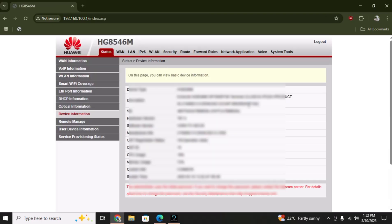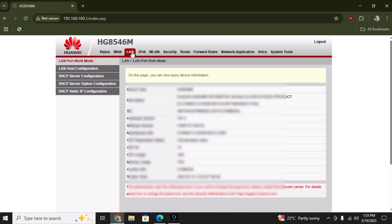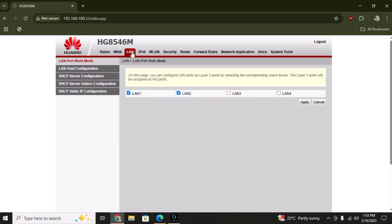Now we have logged in. You do not have to change any of the settings here because it can interfere with the admin settings. Simply navigate to this LAN button and check whether all of the LANs are enabled or not.